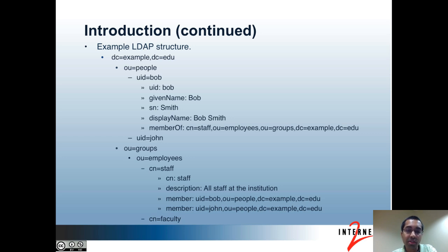The Member Of attribute is used to store the DN of groups that the entry is a member of. You can see that CN=staff,OU=employees,OU=groups,DC=Example,DC=EDU is an entry that exists below. For the group example, the RDN that we're using is CN. The staff group has a description attribute along with a member attribute. The member attribute reflects the DNs of objects that are members of the group, so you can see that Bob's entry is one of the values.